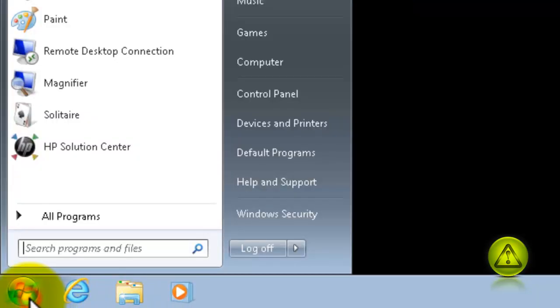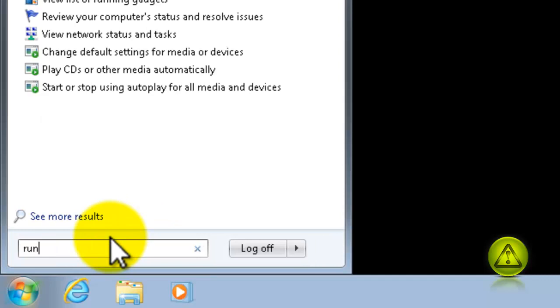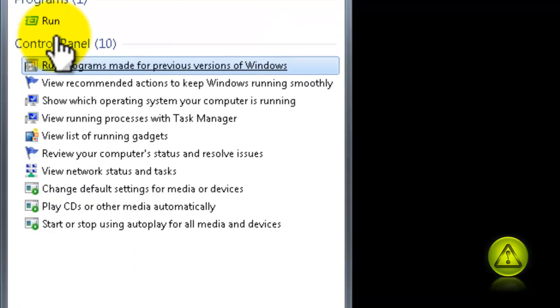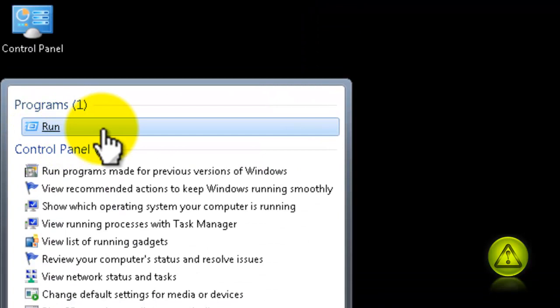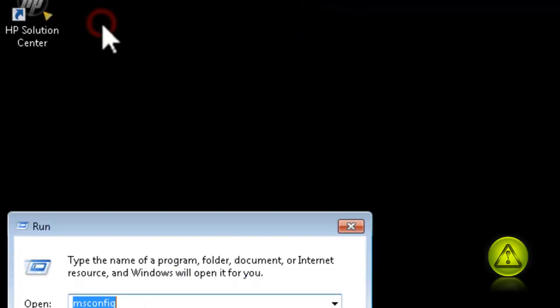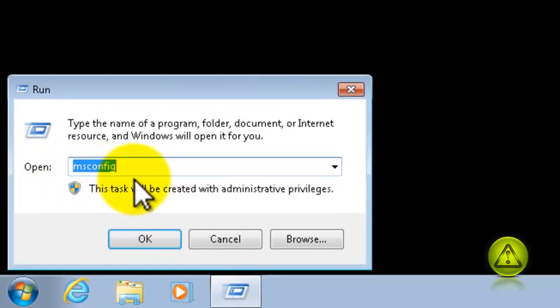Go ahead and click on Start, and on the search program, type Run. Go ahead and click on Run Program. And here, type the word MSConfig and click OK.